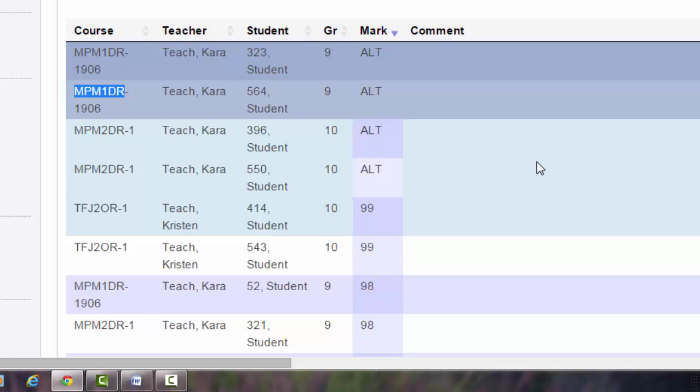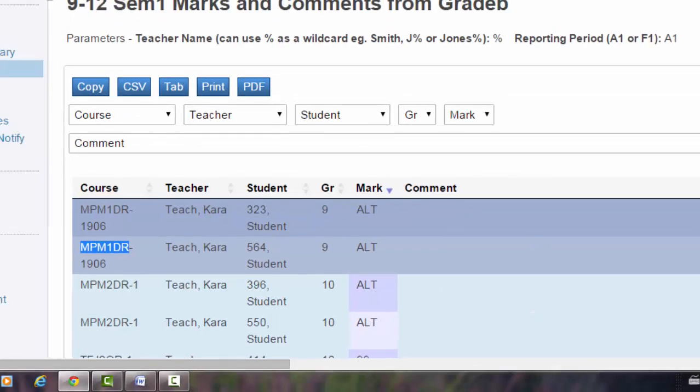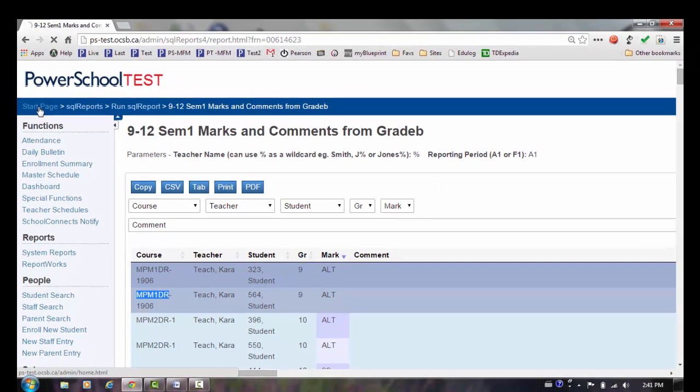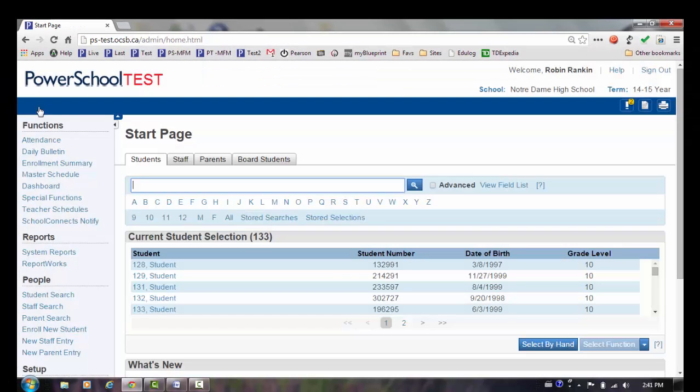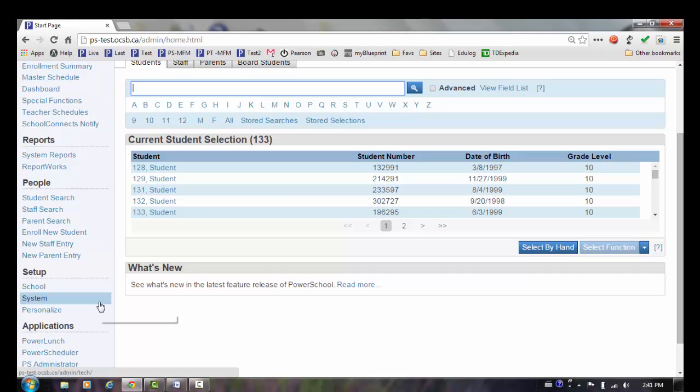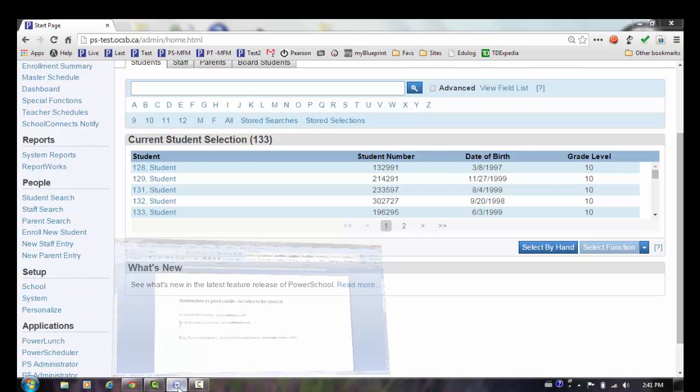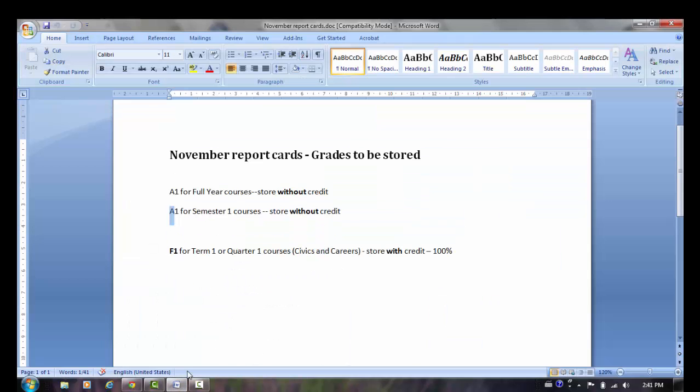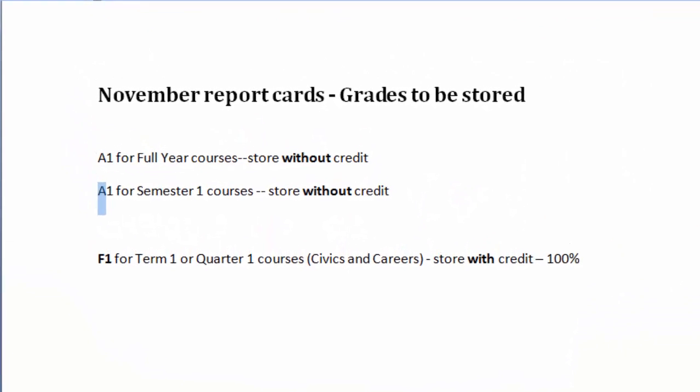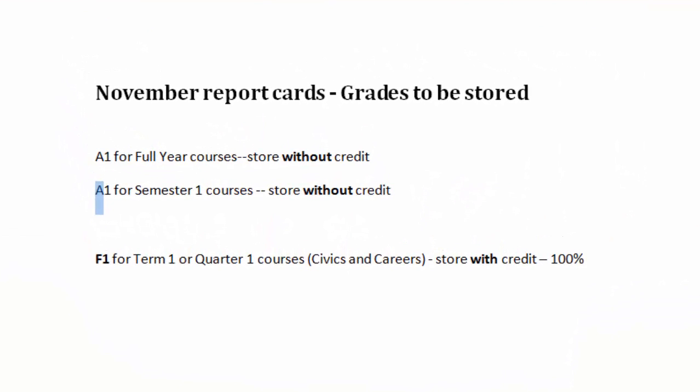Once that's been done and you've verified it using the report, you can proceed with storing grades. The first step that I recommend before you store grades is to write down the grades that you are storing. In our case, we are storing grades for the November report card.